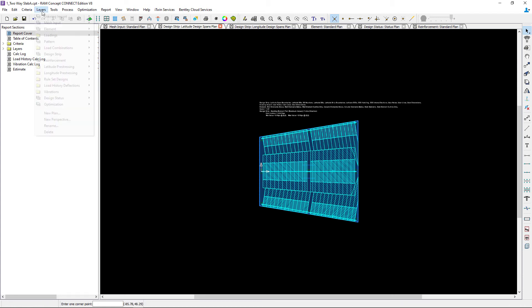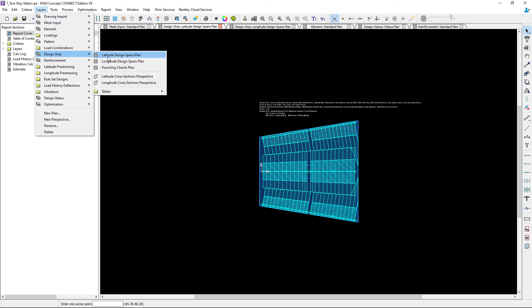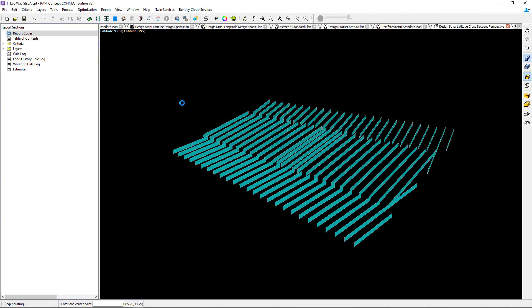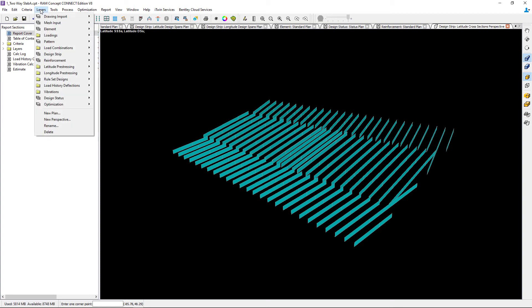If you would like to see any perspectives of your cross-sections, you can review the cross-sections plans. We have this available for both the latitude and longitude direction.